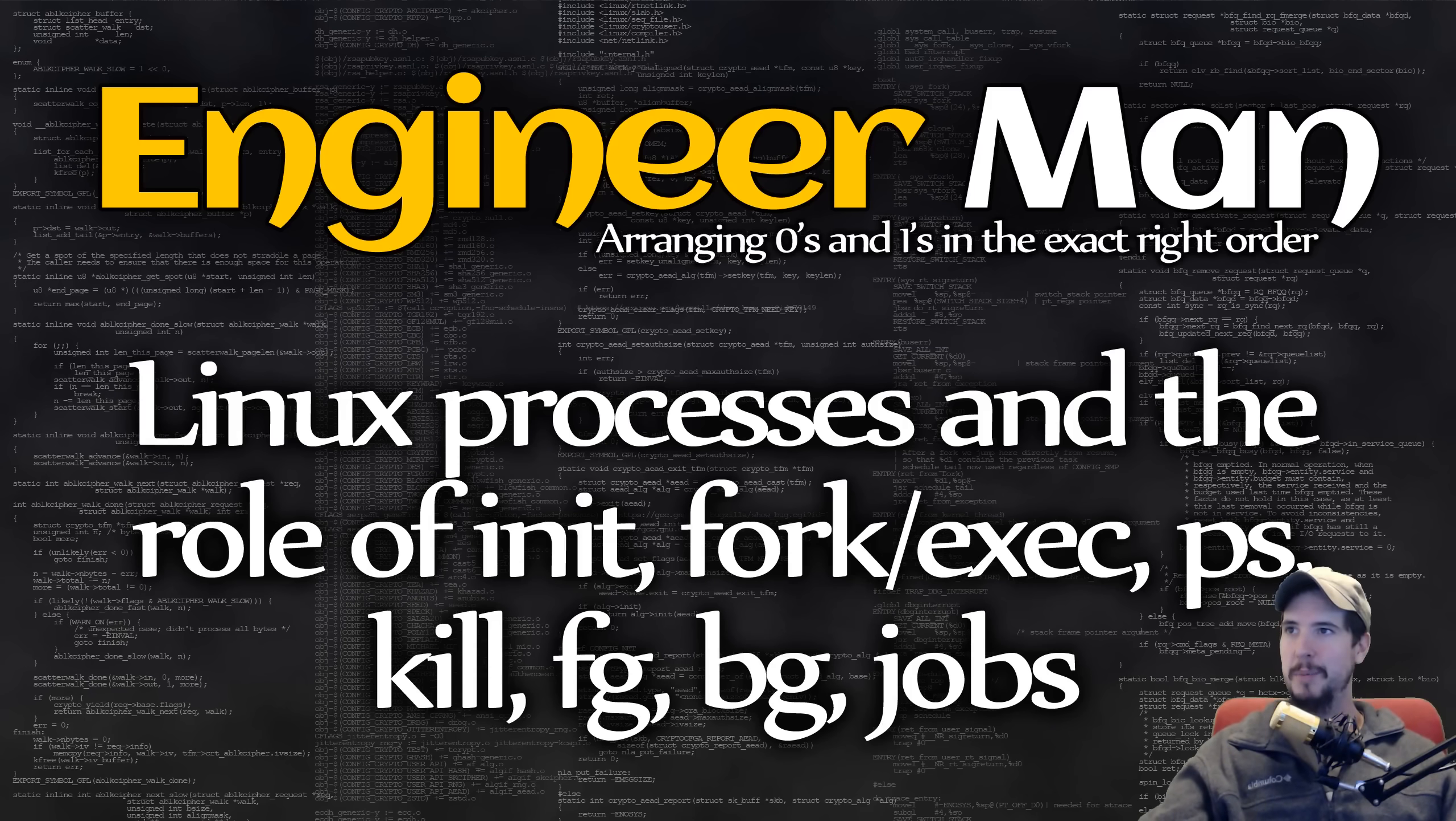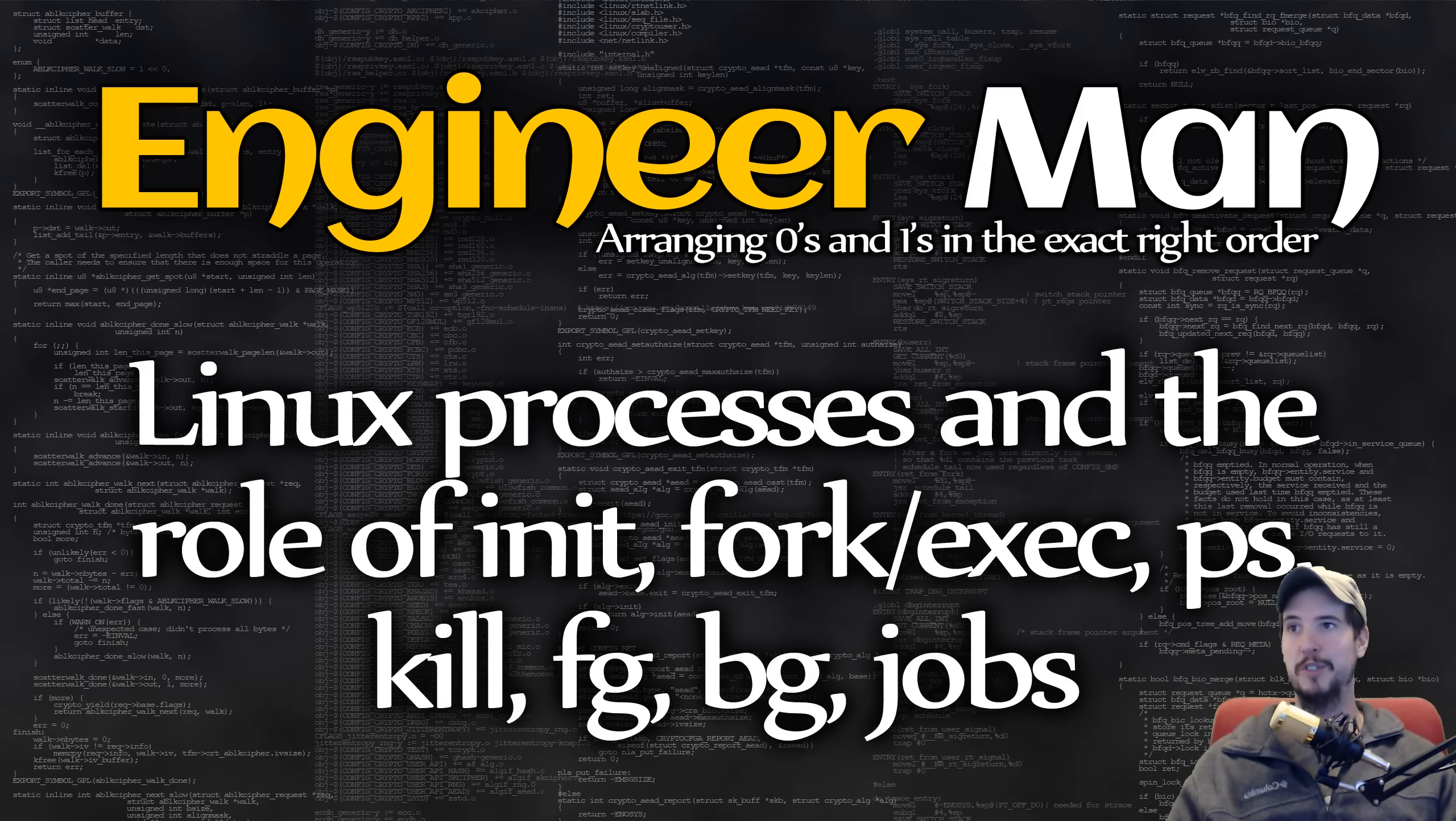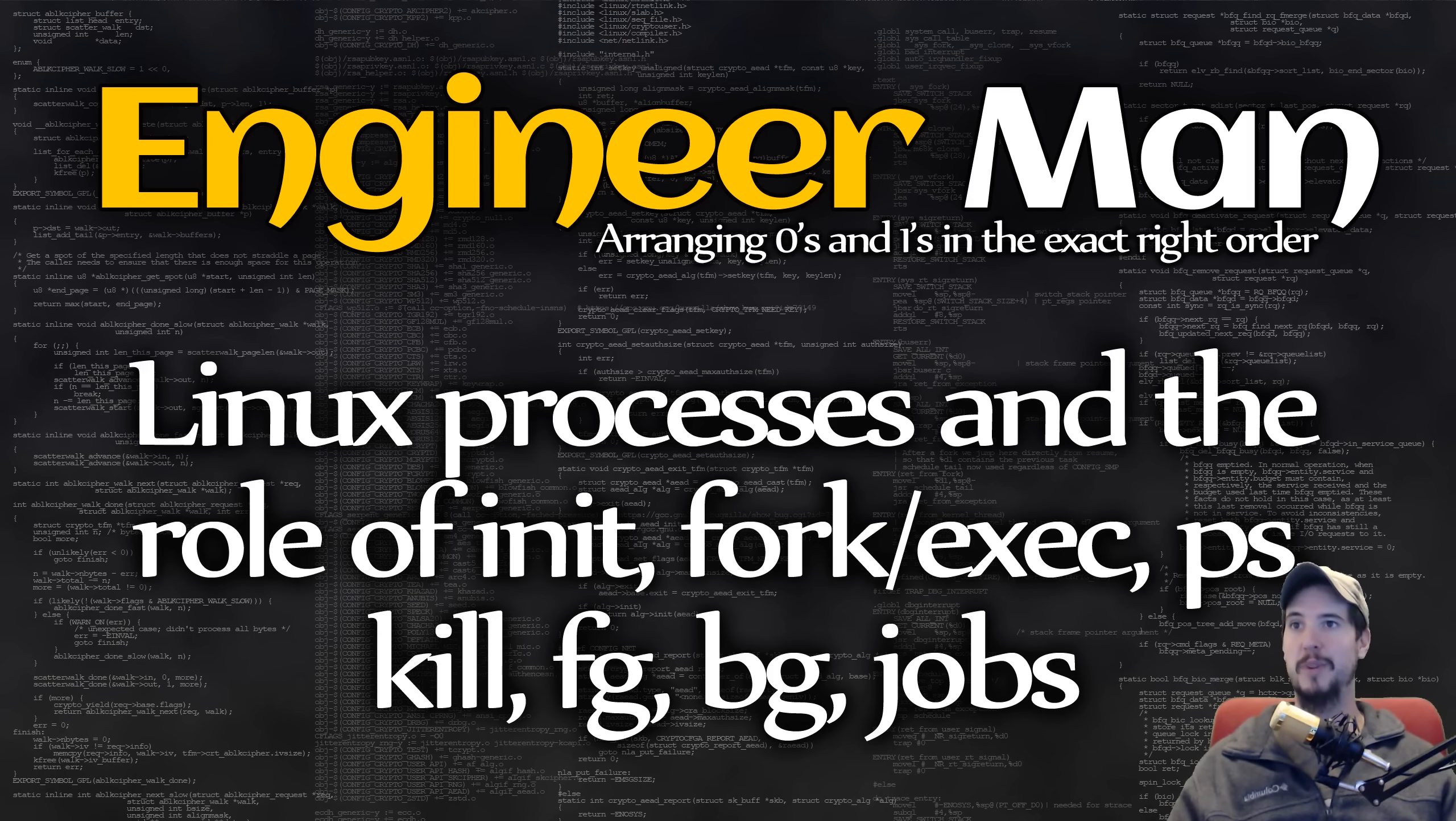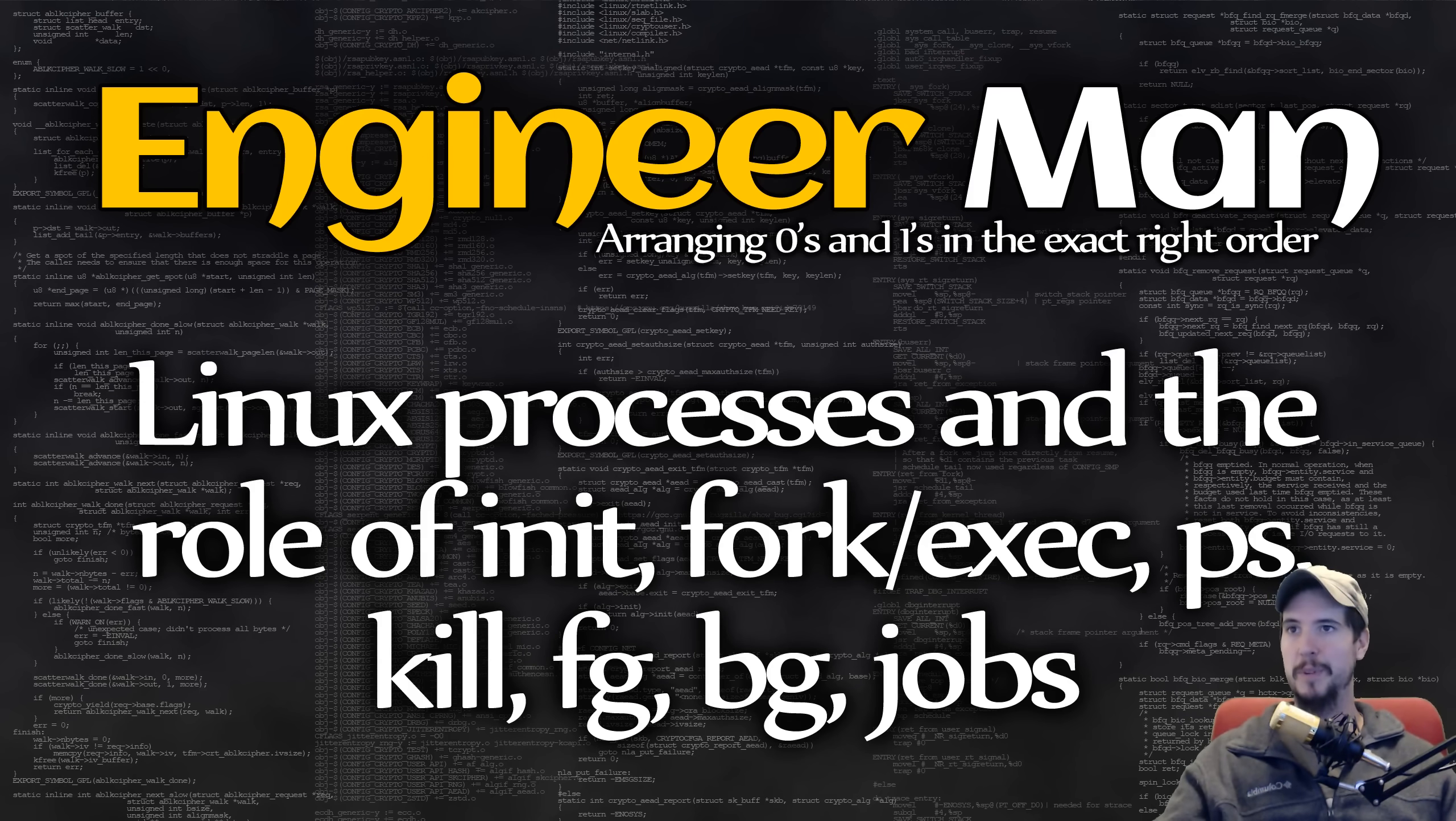What's going on engineers? It's time to get a handle on how Linux processes work. In this video we're going to talk about the role of the init system, how fork and exec works for starting new processes, and then some commands for managing processes like ps, kill, fg, bg, and jobs. Let's jump in.